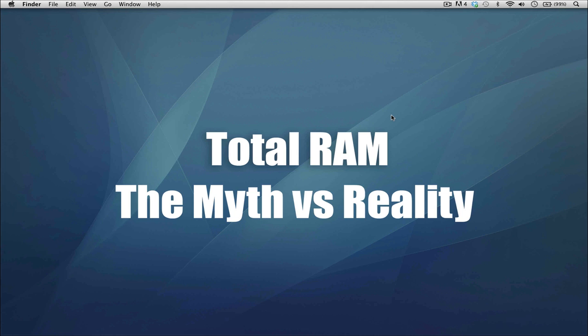The more RAM you have, the more space Final Cut Pro 10 has to run around in. If you do have Lion, basically think of it this way: the more RAM you have equals the more space you have for children to play—for Final Cut Pro 10, which is a child, and Lion, which is another child, to play freely.